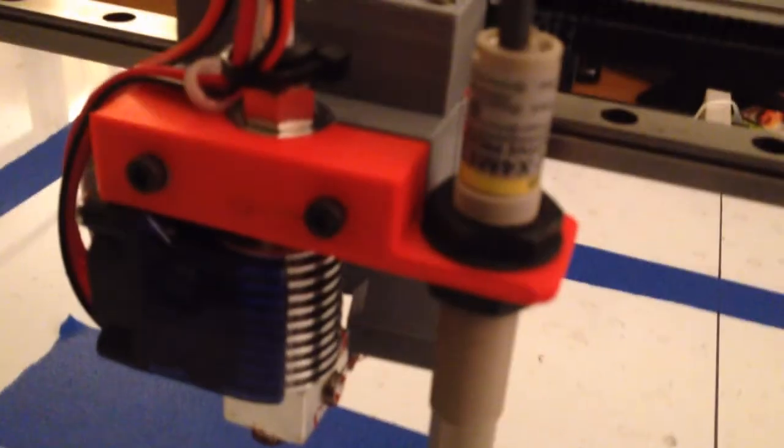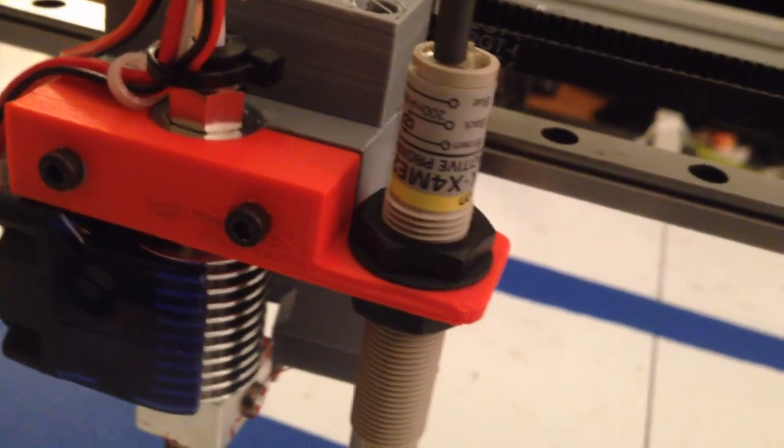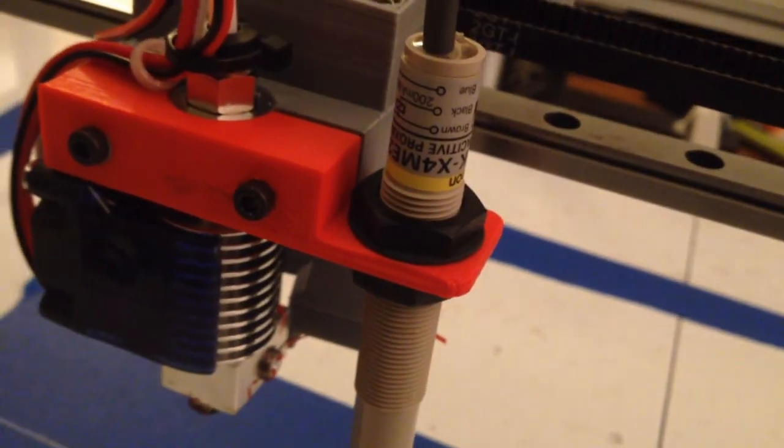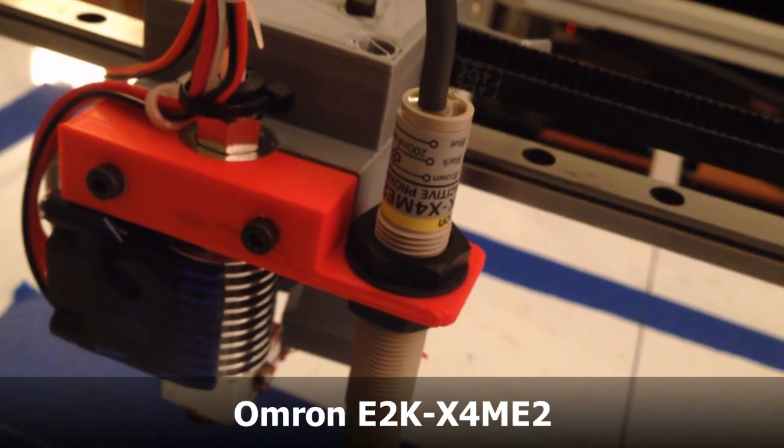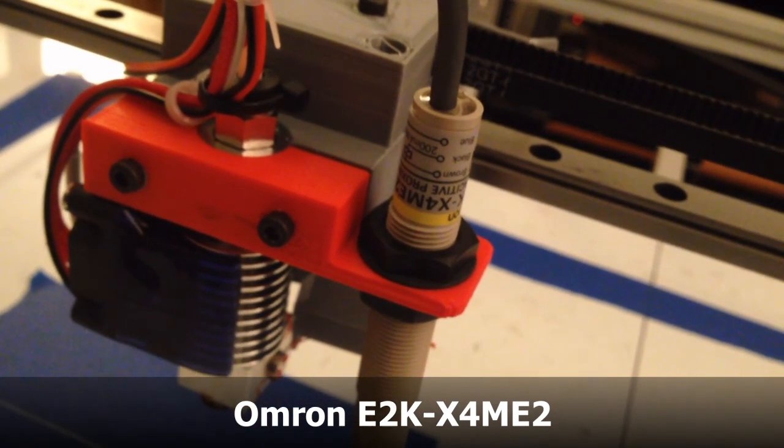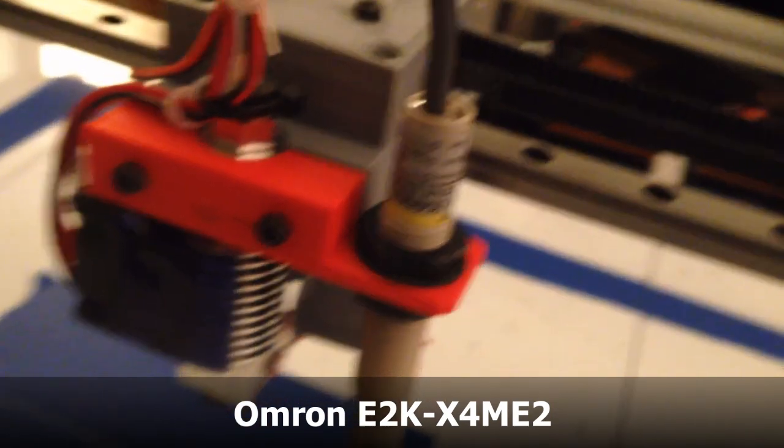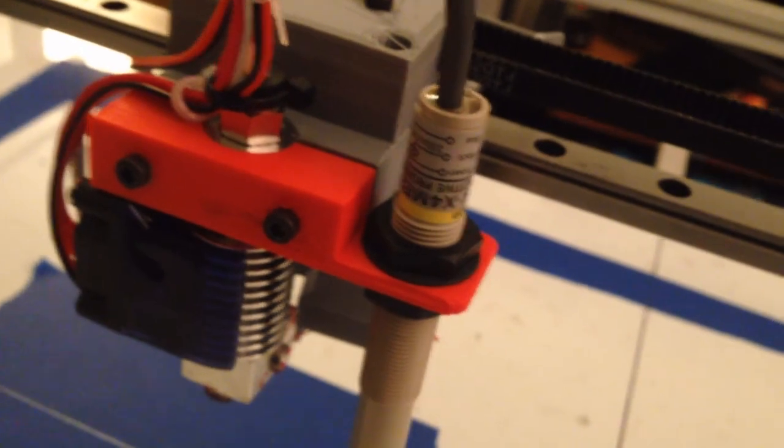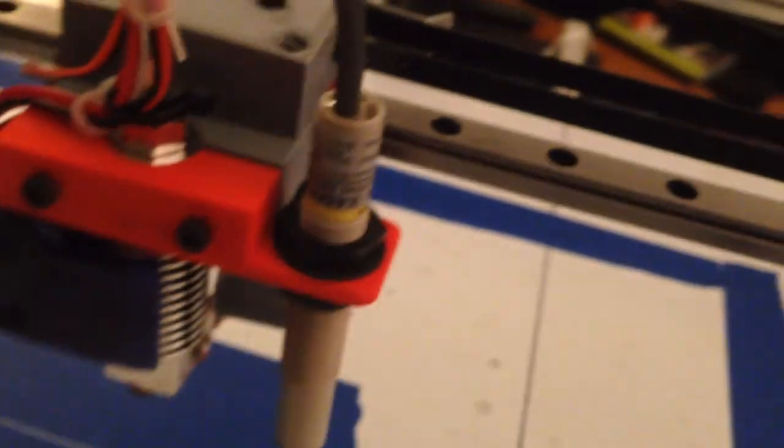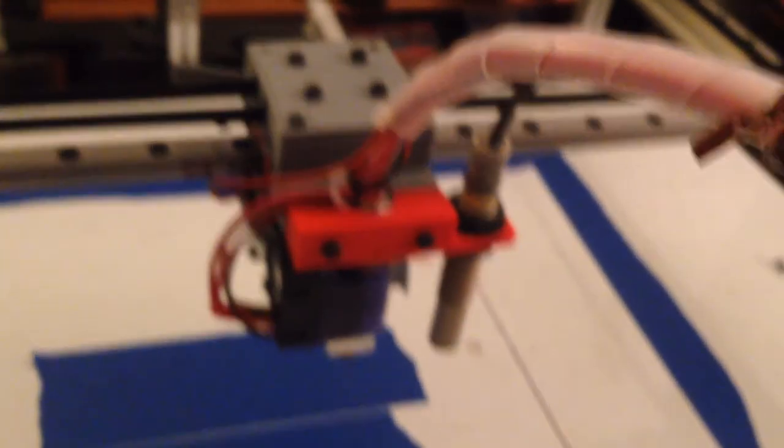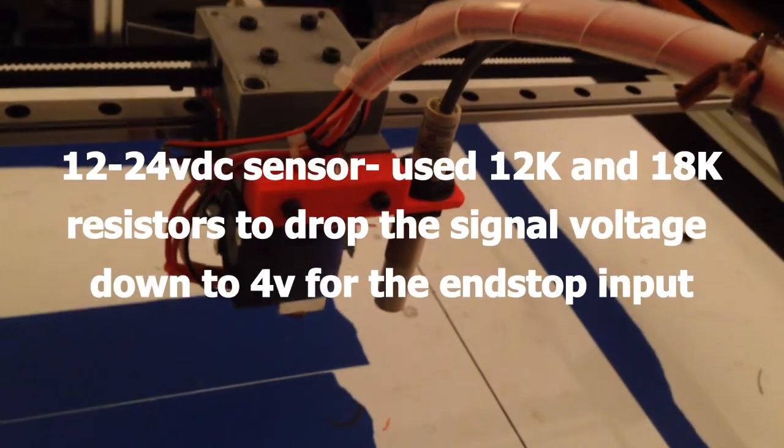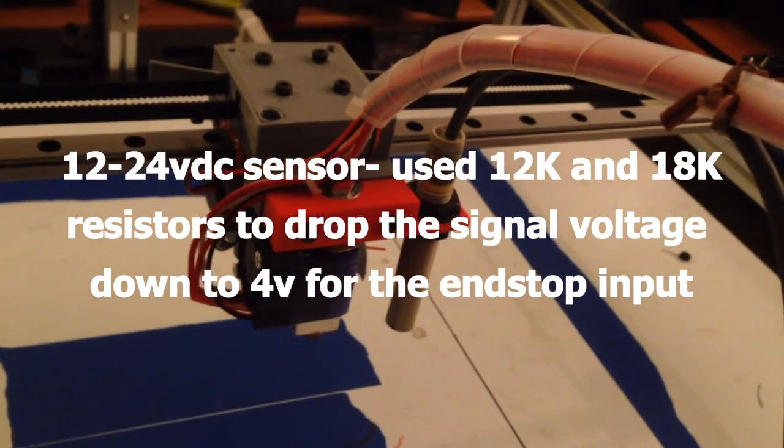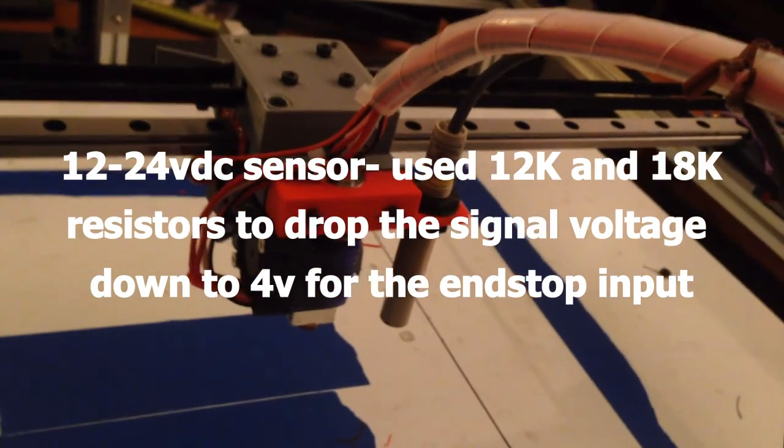So this is a capacitive sensor, an Omron. I got it from work. It was part of an upgrade package that was getting thrown out because we couldn't use the parts in it, so it's a brand new sensor, and I've wired it into the Z minimum end stop. So it actually does work really well.